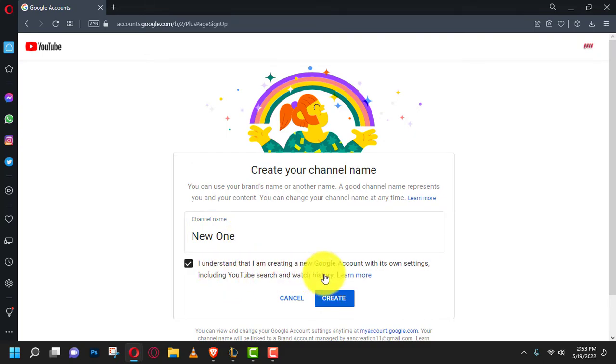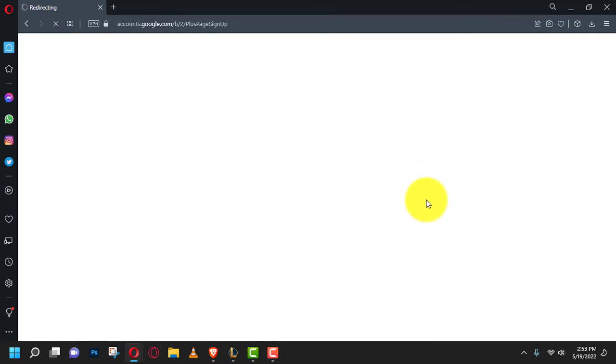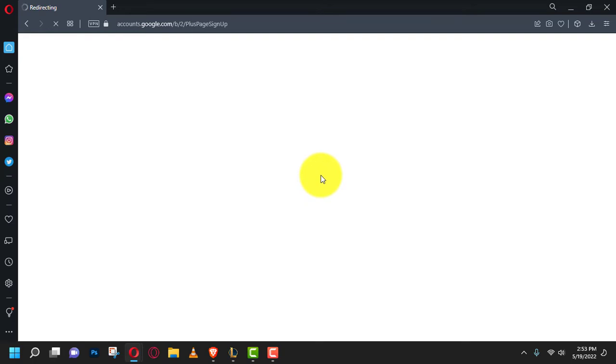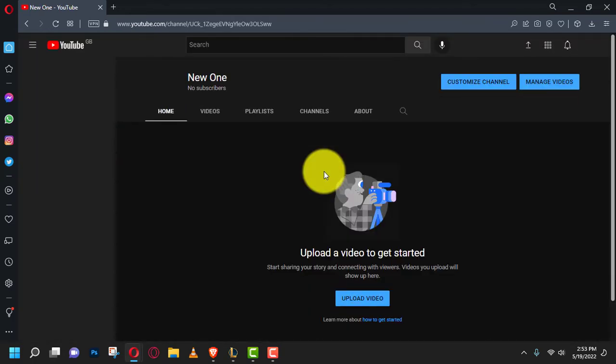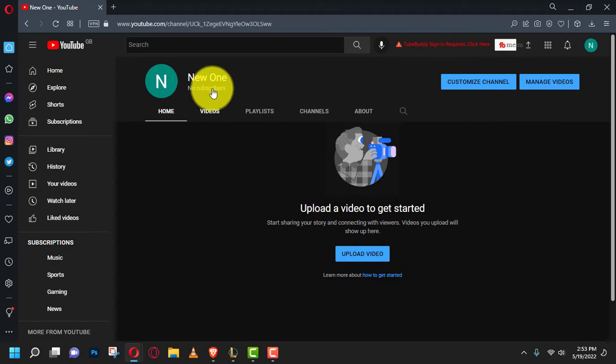If you already have videos ready for your second account, you can upload and publish them directly to the second channel. Visit the YouTube channel switcher and select a different channel to switch between channels.